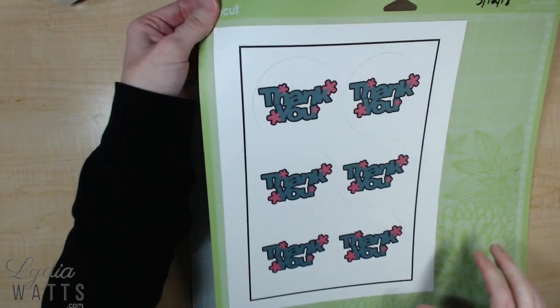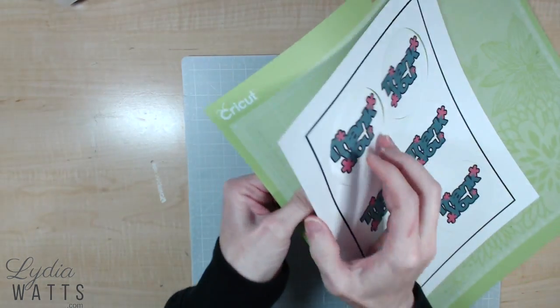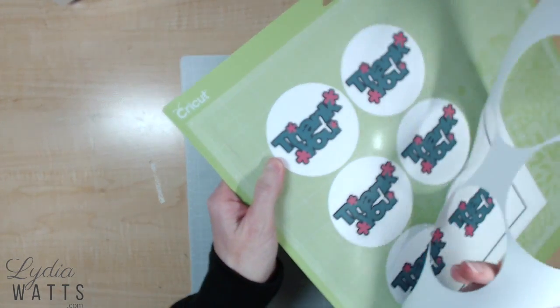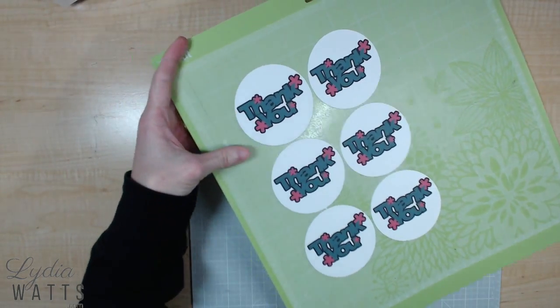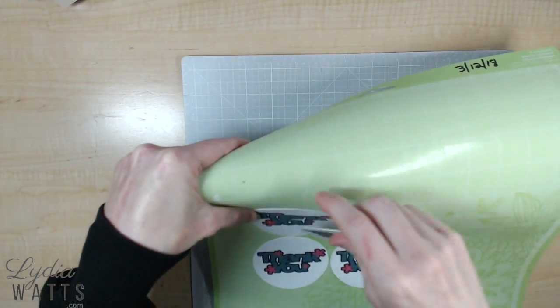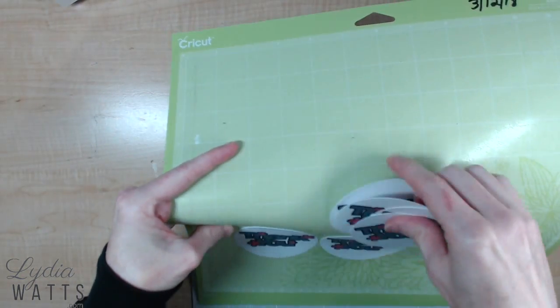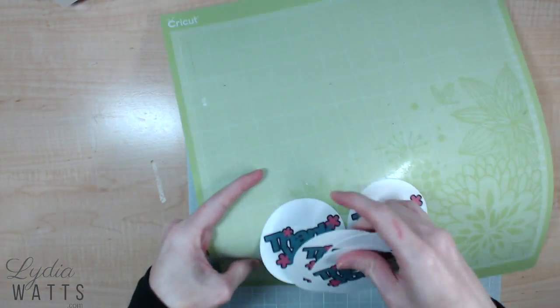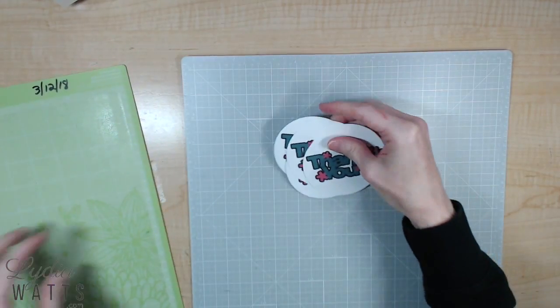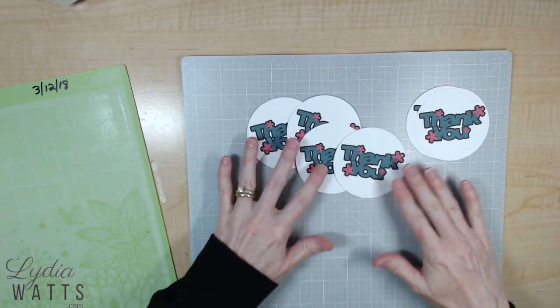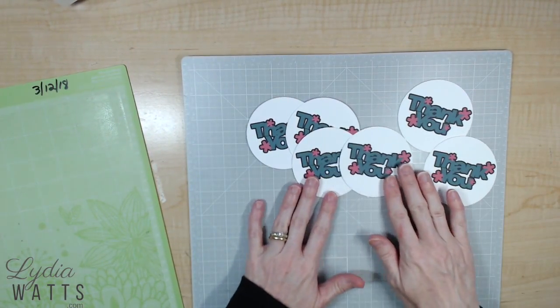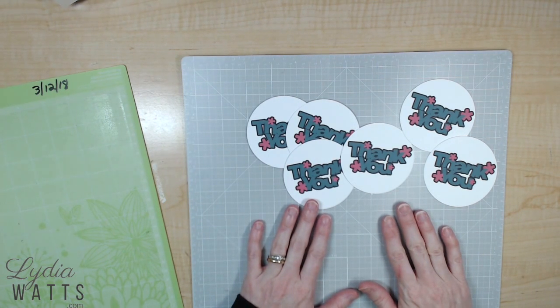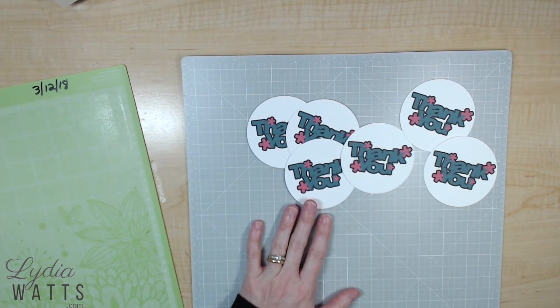Okay, I've printed and cut, and now I'm ready to take these off the mat, and they are all done. Very easy. Thanks for listening. Thank you.